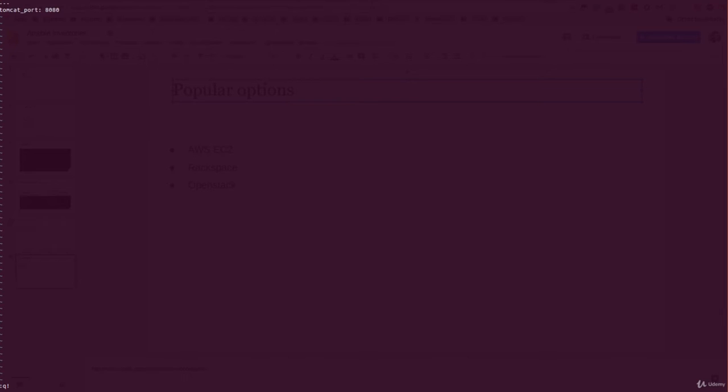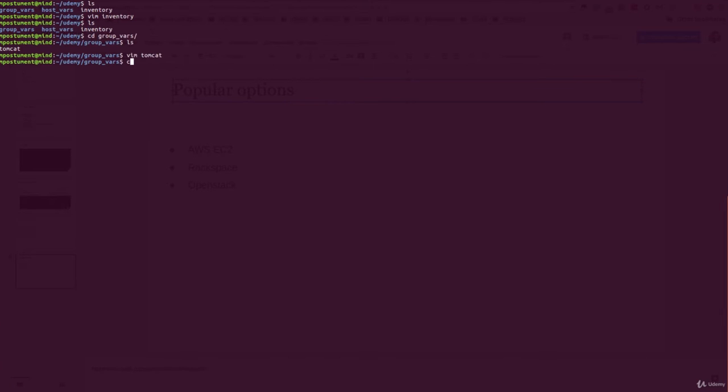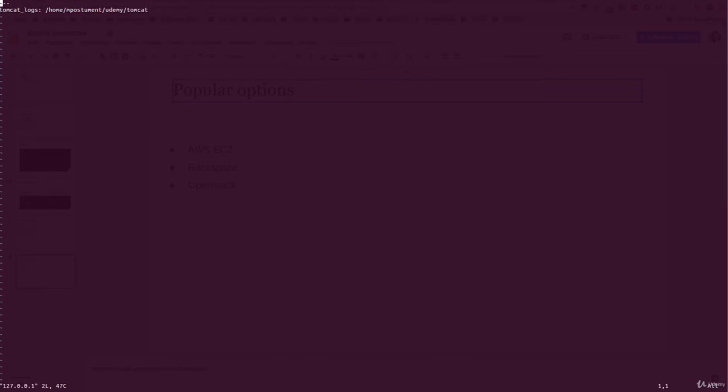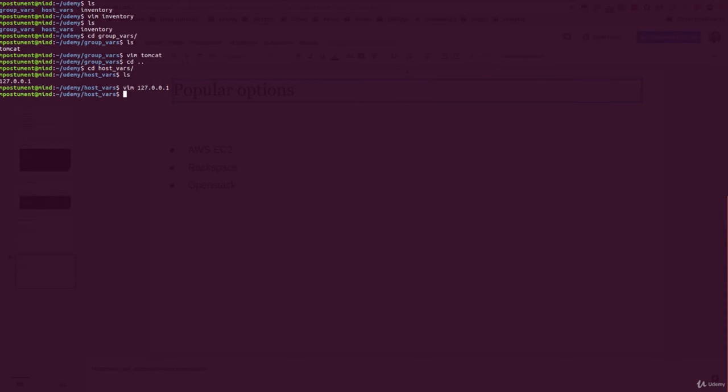And there is the host_vars with name of my localhost with value tomcat_logs. We are going to create a file using these variables.